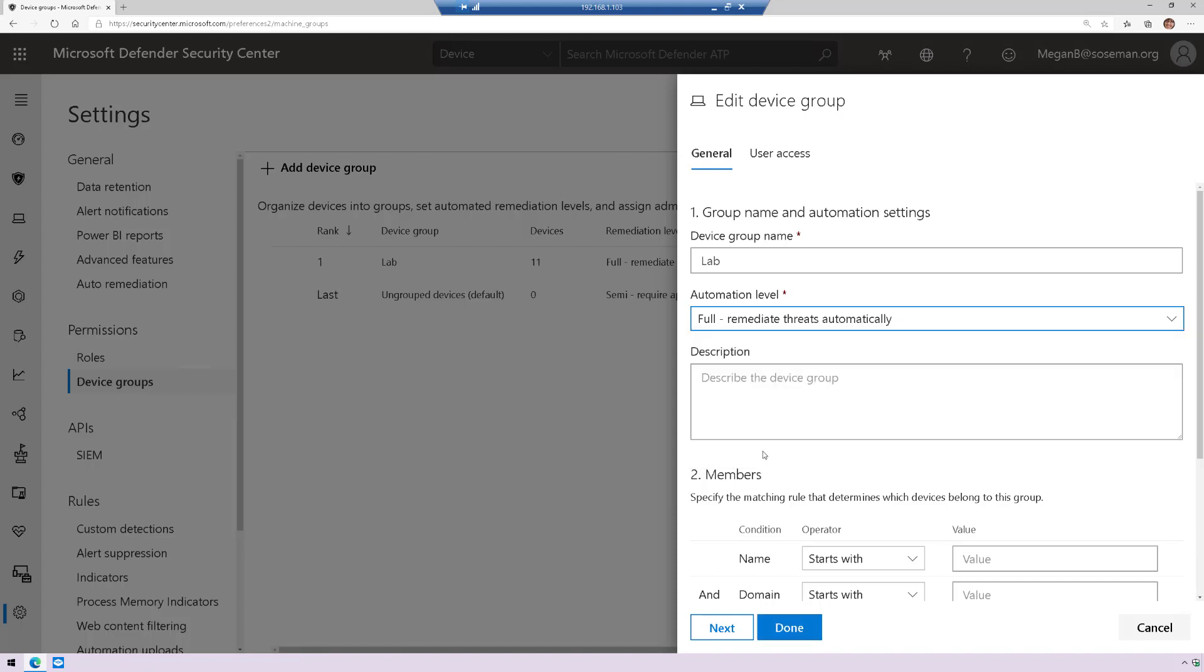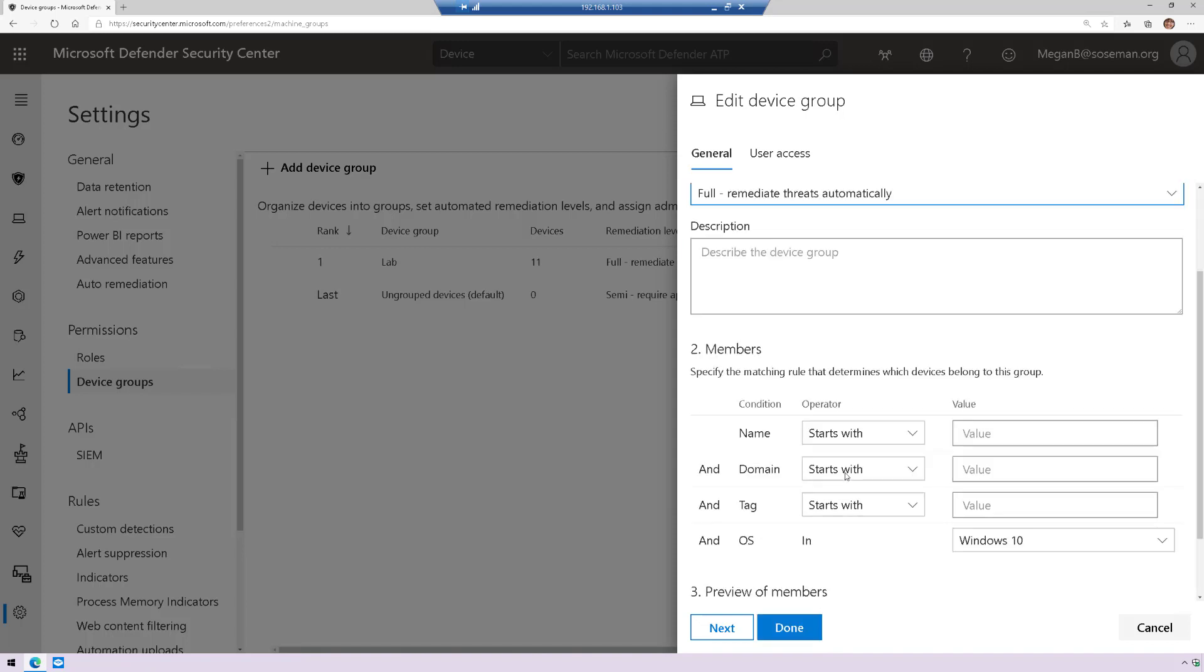So for this group that I've created, I will dynamically add machines based on my query here. So if the OS is Windows 10, it's going to automatically be added, but I can customize my query here however I like.